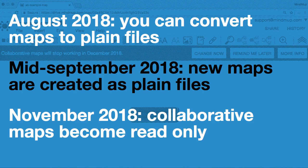Starting from November 2018, collaborative maps will become read-only, and you will have to convert them into plain files for editing. The latest information we have from Google is that even after December 2018, you will be able to read old collaborative maps, but we advise switching before the official support ends.